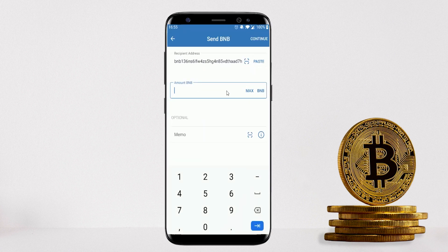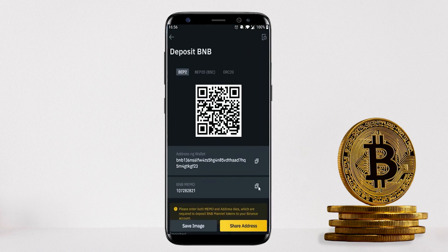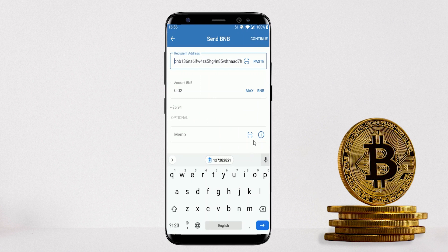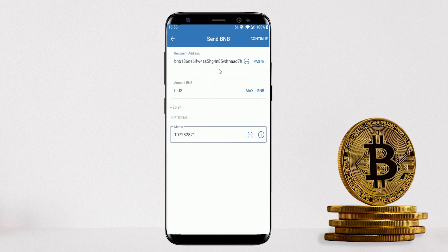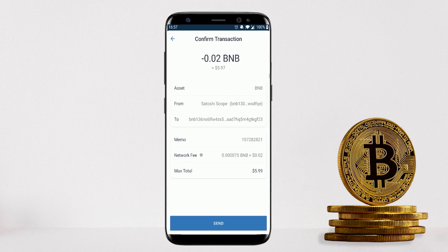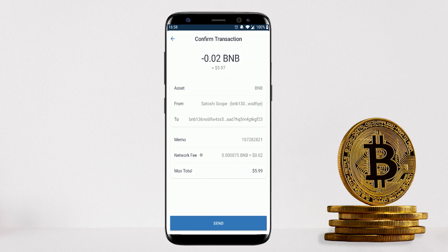Enter the BNB amount you want to send, go back to Binance and copy the memo, then paste the memo into Trust Wallet. Make sure to double-check the recipient's address — I usually check the first four and last four characters to confirm they match. Click Continue to bring up the confirmation page showing network fees and the total amount, then click Send. Your funds should arrive on the exchange shortly.